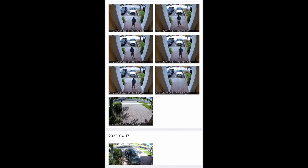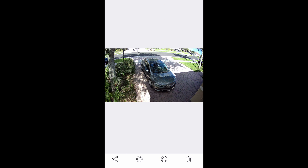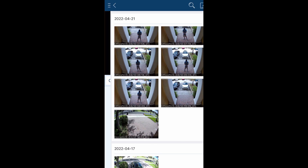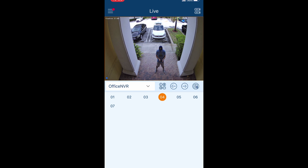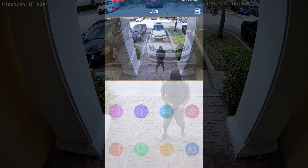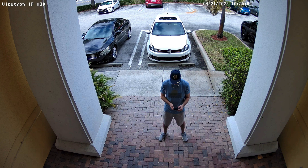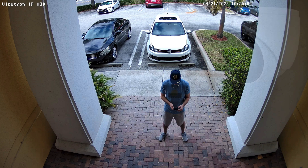I'm going to save a snapshot from our office security camera system and also from my home security camera system. The Viewtron mobile app can be set up to connect to multiple system locations. Here's the snapshot I captured from the camera that monitors the front door at CCTV Camera Pros' office. This is a 4K resolution AI security camera.